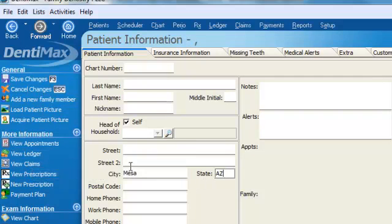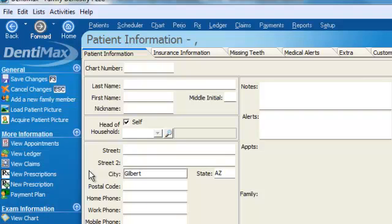I can still change this information if I want to something else. Perhaps they live in Gilbert. I can change that. But if 90% of my patients live in Mesa, Arizona, that's going to save me a lot of time.